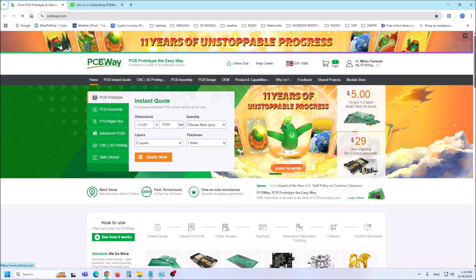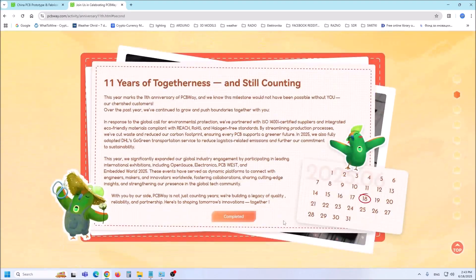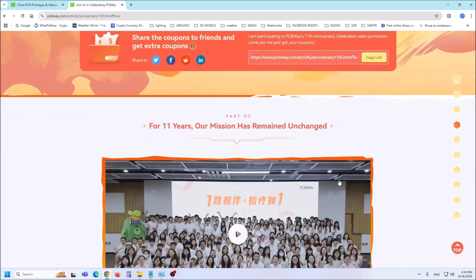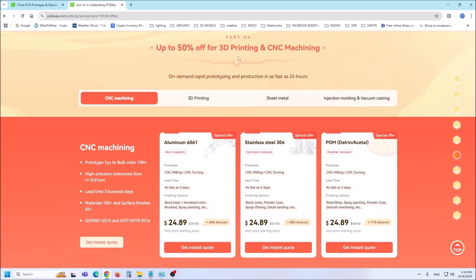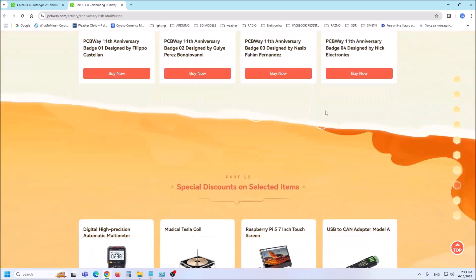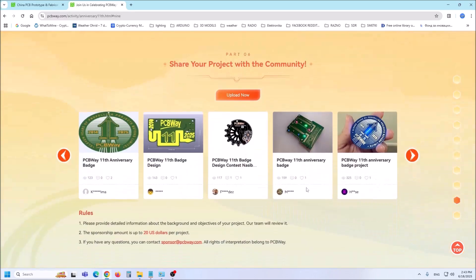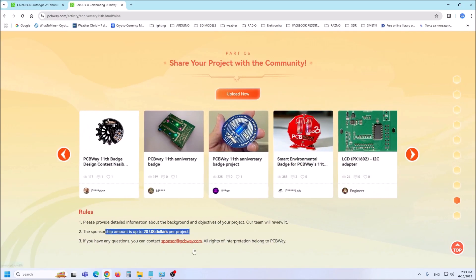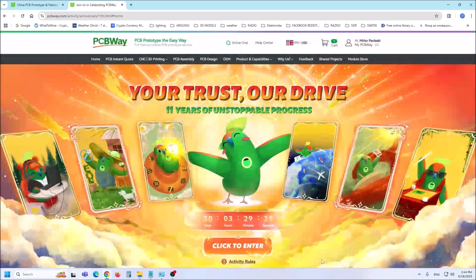This project is sponsored by PCBWay. This year PCBWay celebrates its 11th anniversary of continuous progress and is organizing several activities. On that occasion you can get exclusive coupons or start your PCB order for just $5 and get up to 50% off for 3D printing and CNC machining. You also get a special discount on selected items and can share your project with the community to get sponsorship of up to $20 per project. PCBWay not only counts years but also builds a legacy of quality, reliability and partnership. Together let's shape the innovations of tomorrow.